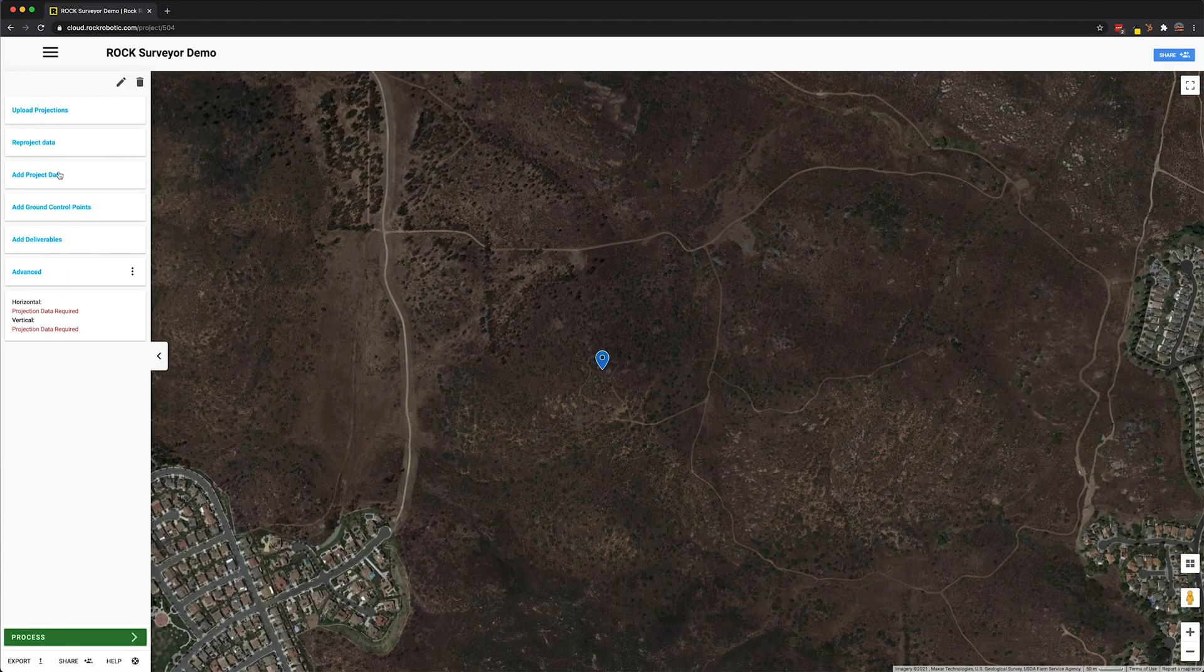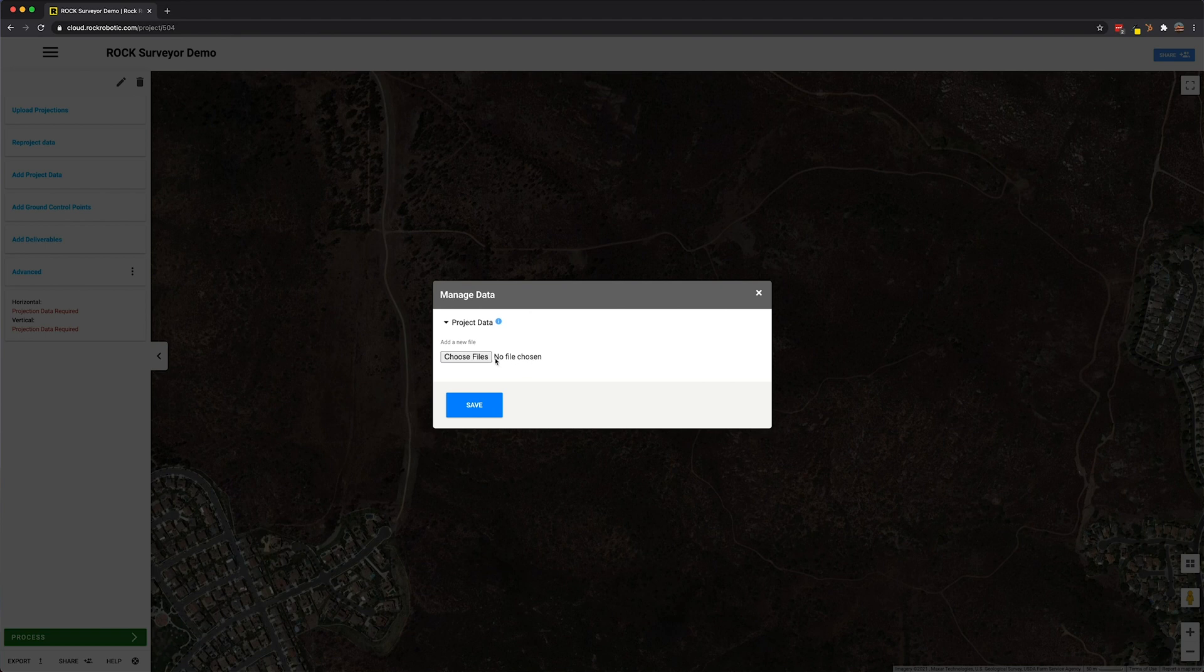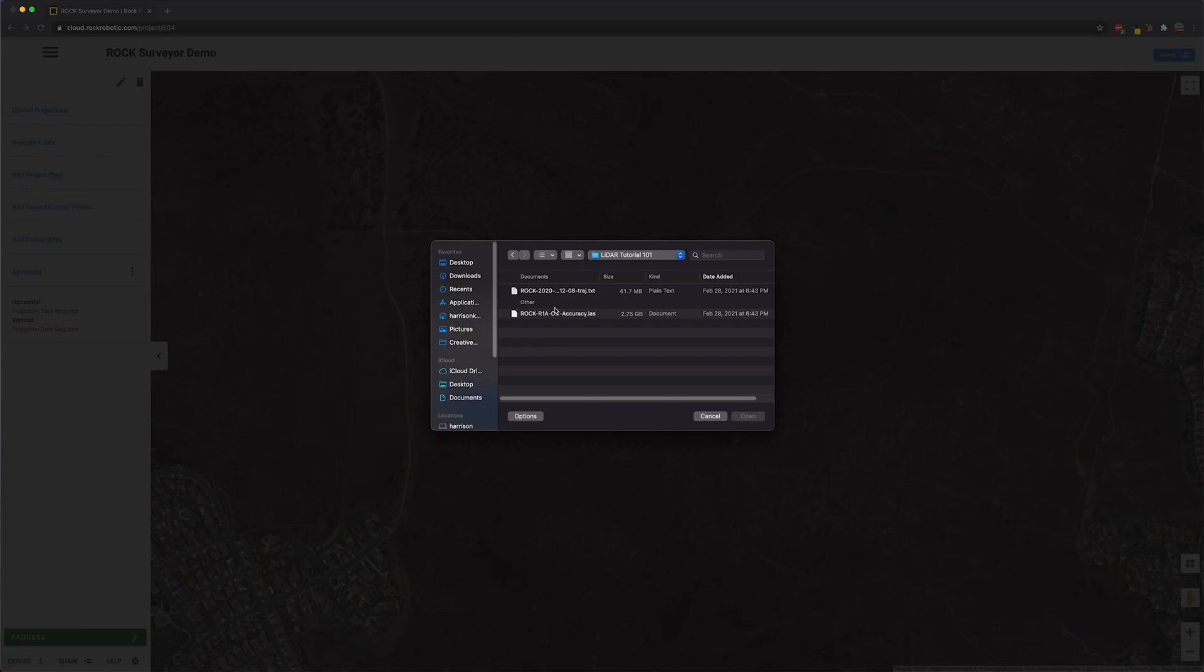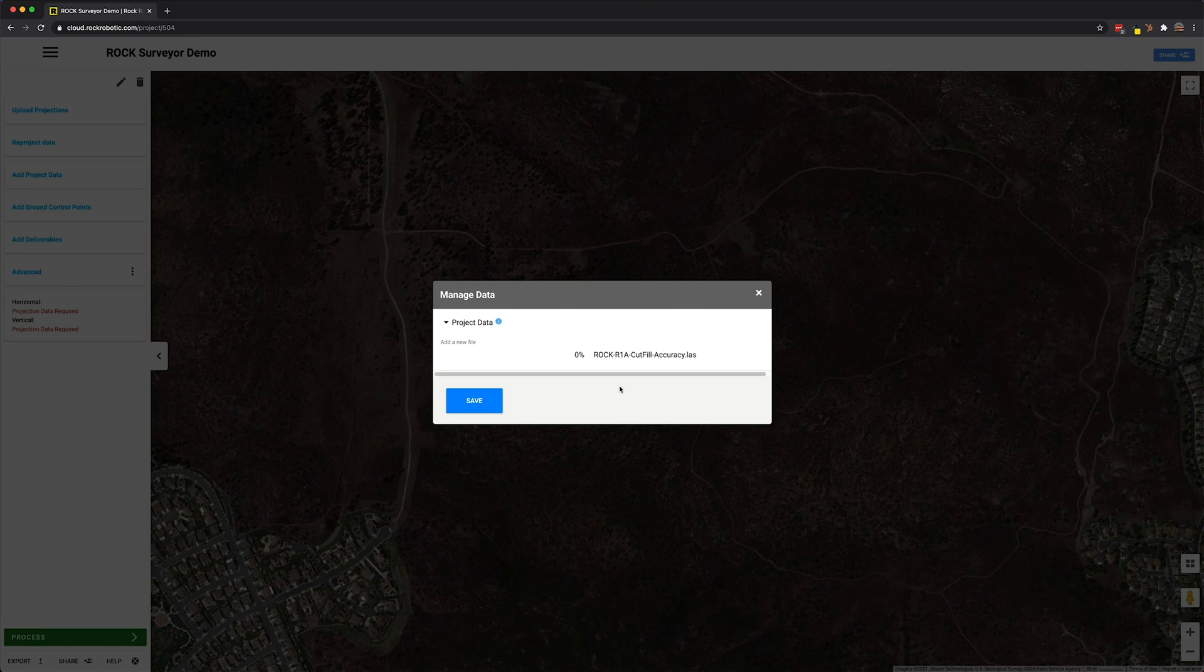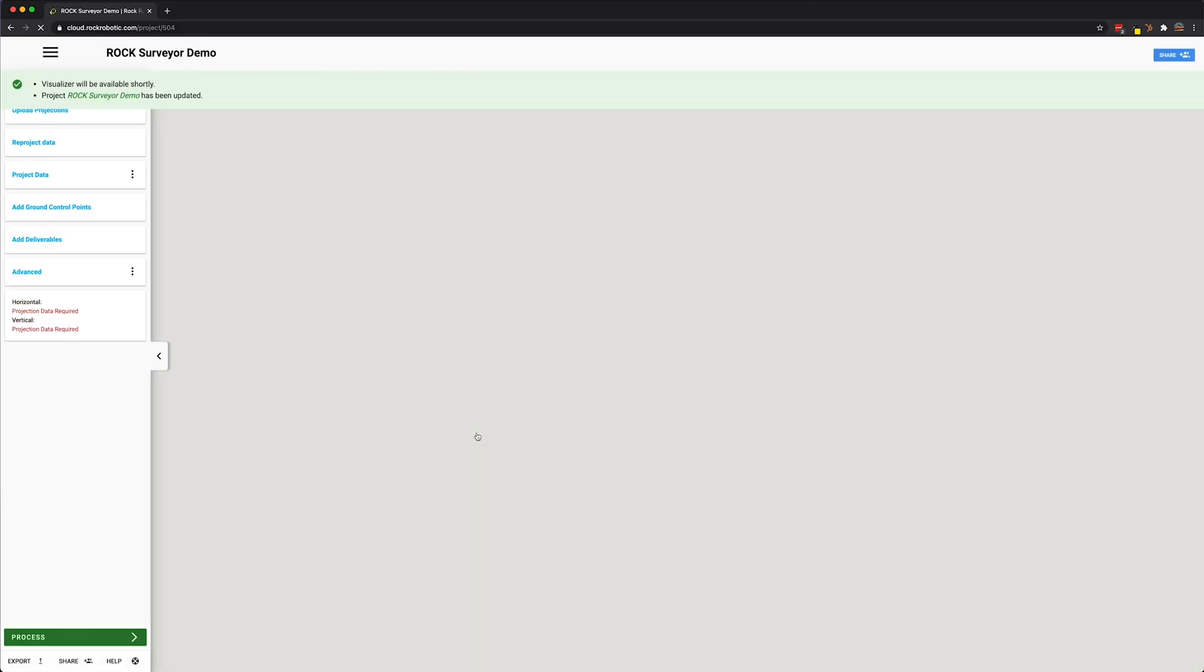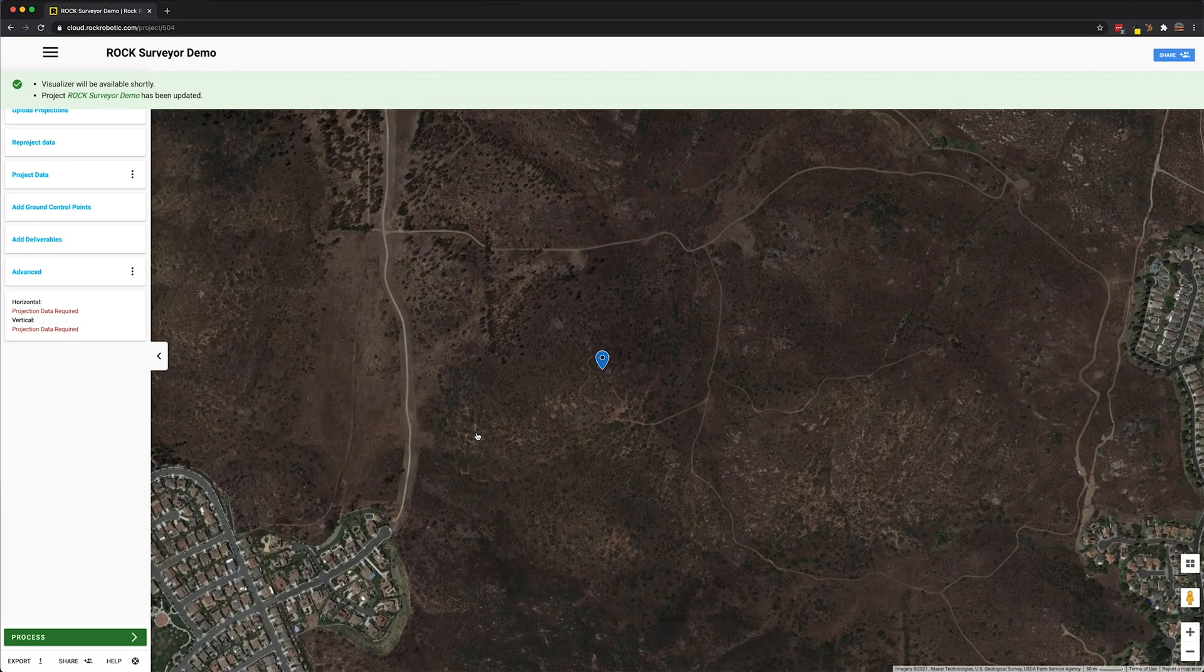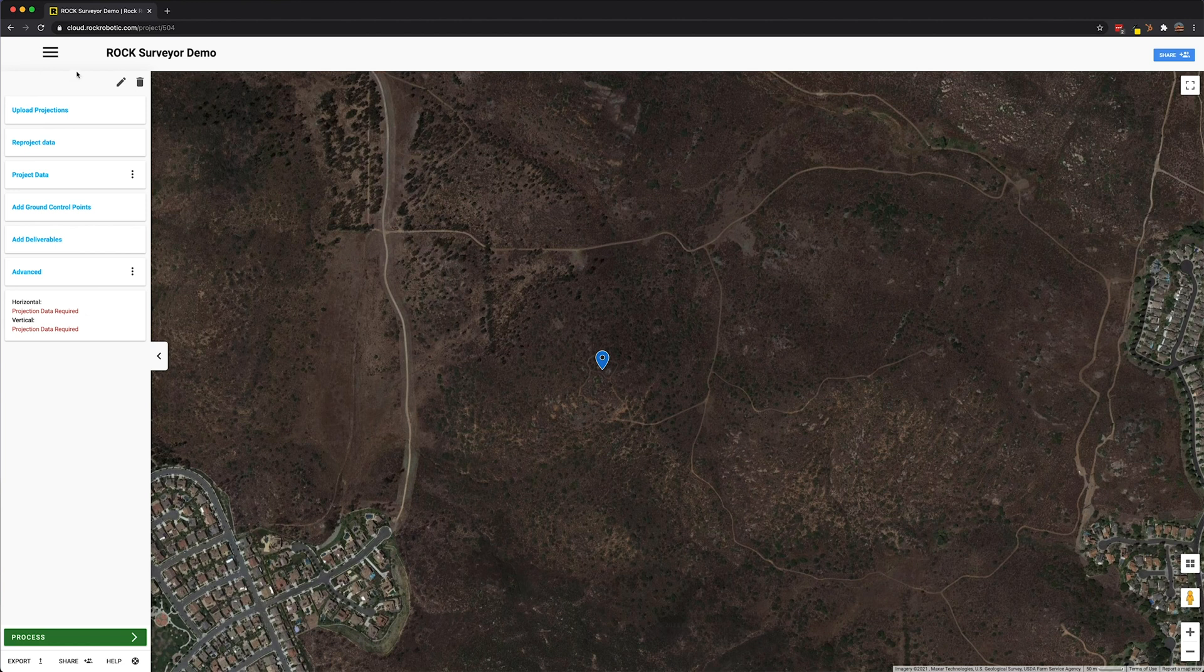Now the first thing I'm going to do is add project data. I'm going to choose to upload the LAS file for this dataset. Now the LAS is finished uploading, we can go ahead and click save. Now the visualizer is going to start populating. It'll notify me when it's done. But while it's doing that, we can upload the projections of the lidar dataset.